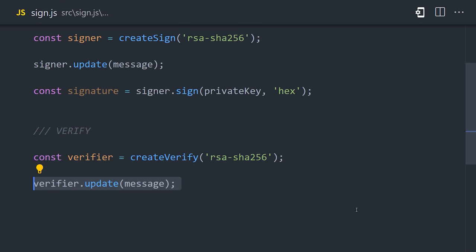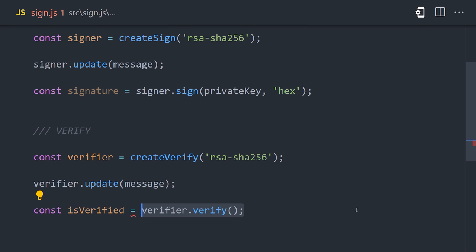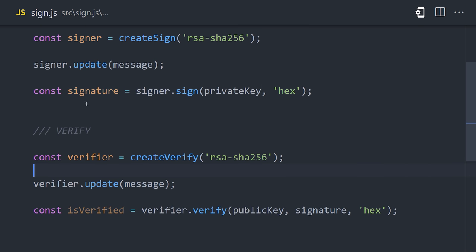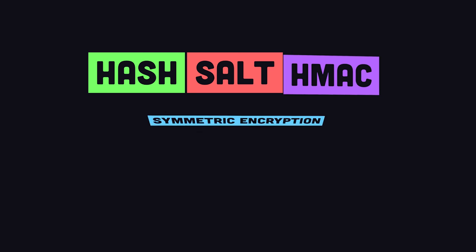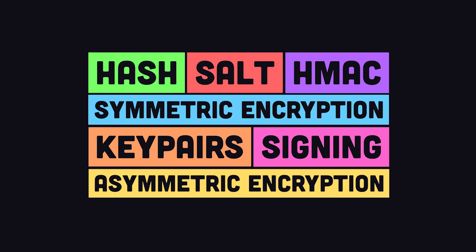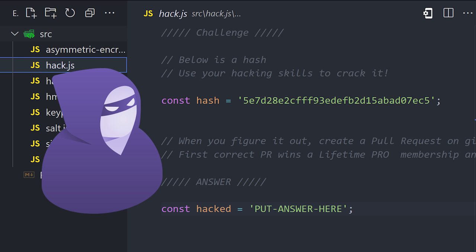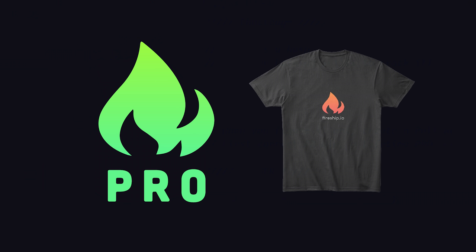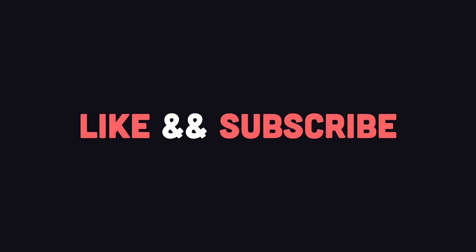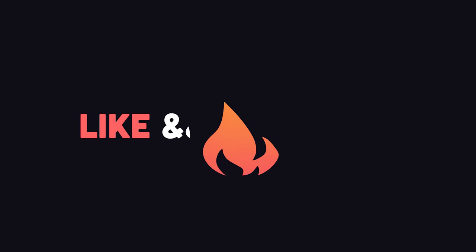We can now attach the signature to the original message and send it to someone. When they get it, they can create a verifier, update the original message, and then verify the signature with the sender's public key. If the signature was forged or the message changed, the verifier will fail, and that gives us seven different cryptography concepts that I think every developer should know. The final thing I'll leave you with is a challenge. In the GitHub repo, there's a file called hack.js. Inside it is a hash. Use your hacking skills to crack it and put the answer below. First one to submit a pull request wins a free lifetime pro membership and t-shirt. If this video helped you, hit the like button and subscribe. Thanks for watching, and I will see you in the next one.